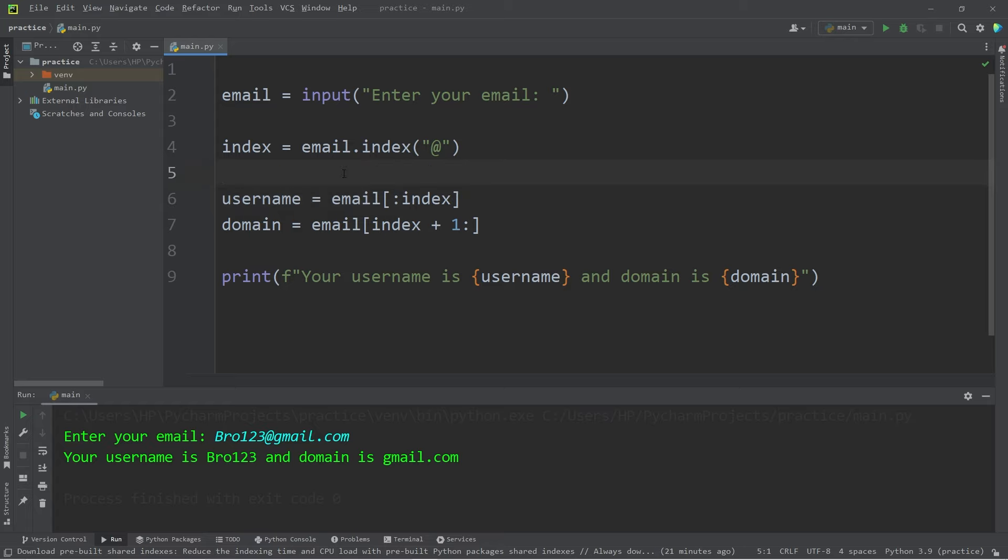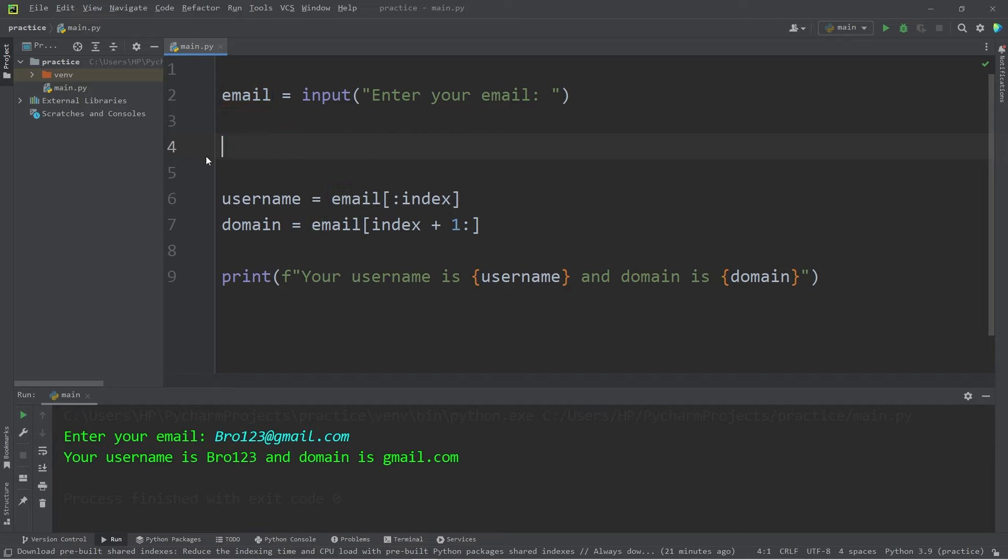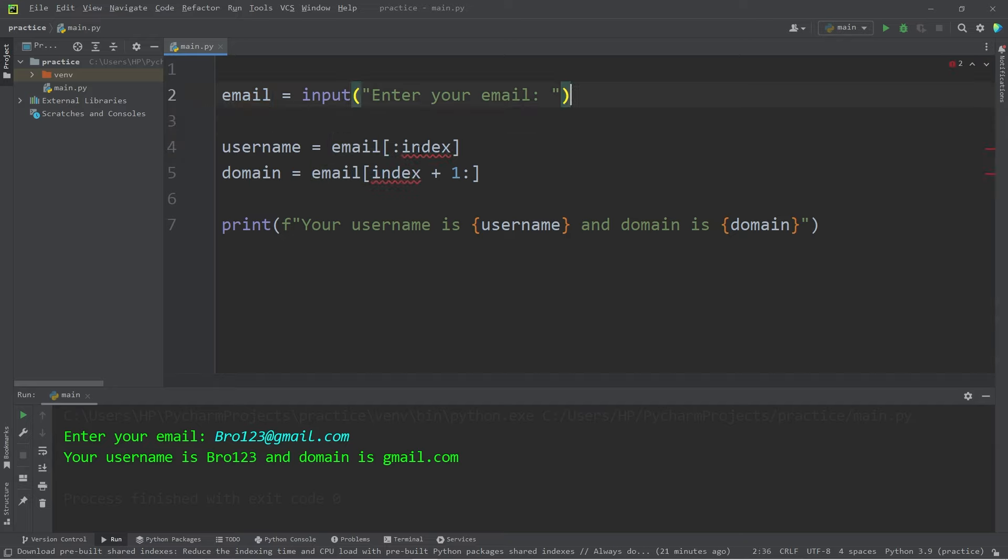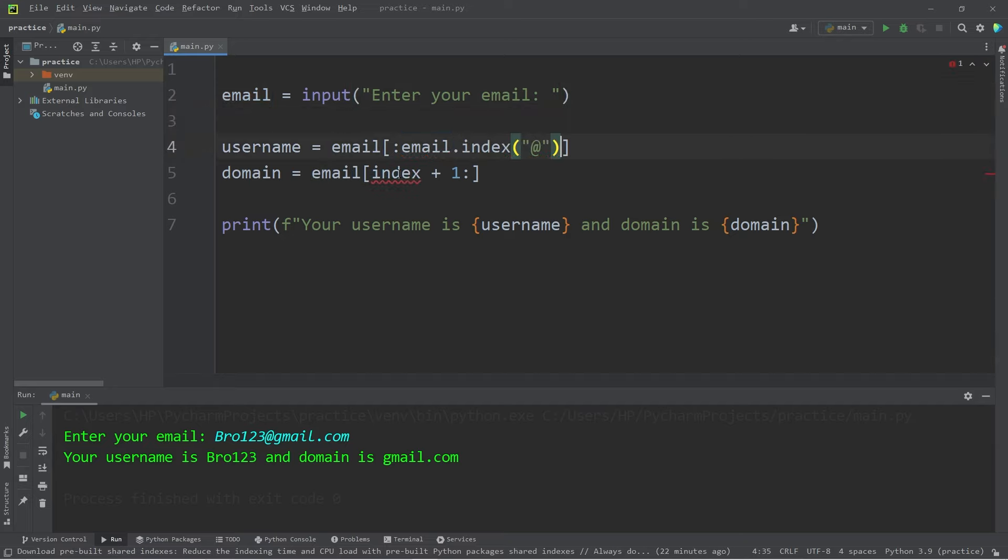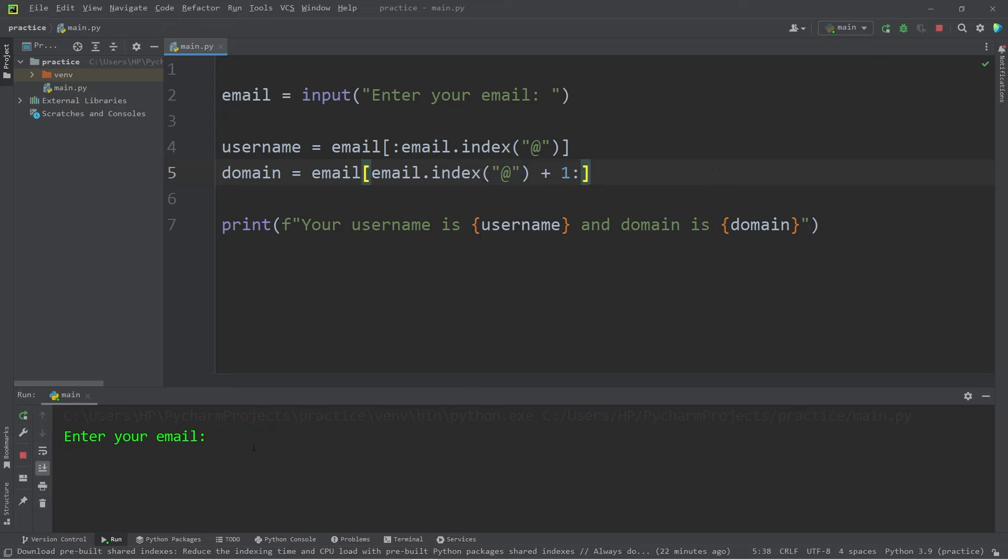If you would like to take less lines of code, here's how. Let's copy this index function. Delete our index variable. Replace index with that function. So, let's test this with a new email.